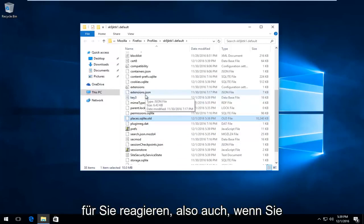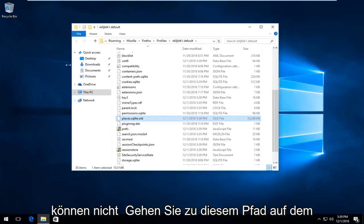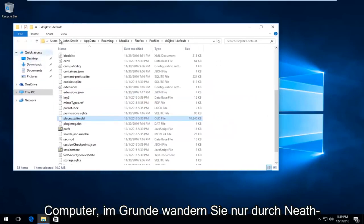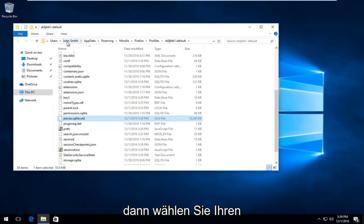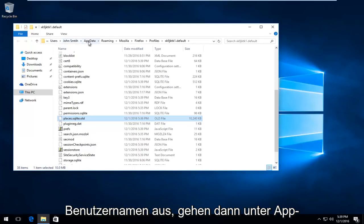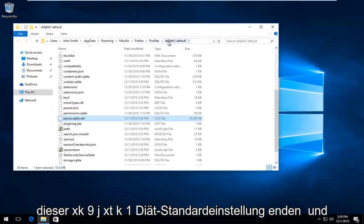If you're unable to even open up Firefox to begin with, you can navigate over to this path on the computer. Basically you just go underneath Users, then you would select whatever your user name is, then you go underneath App Data, Roaming, Mozilla, Firefox, and then Profiles. And then you would end up with this XK9JXTK1.Default.